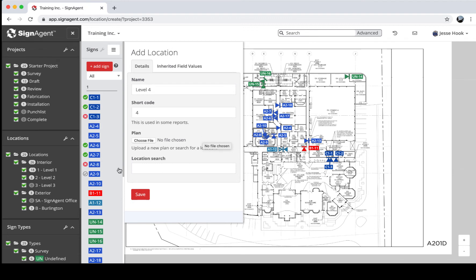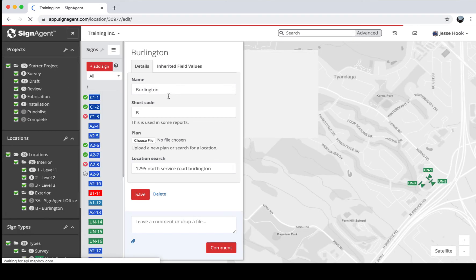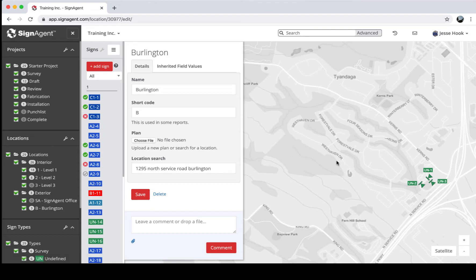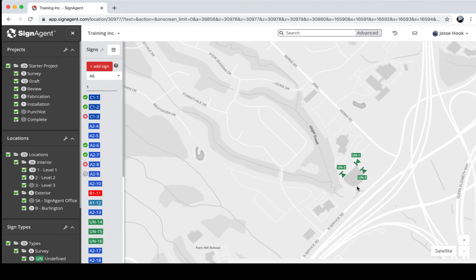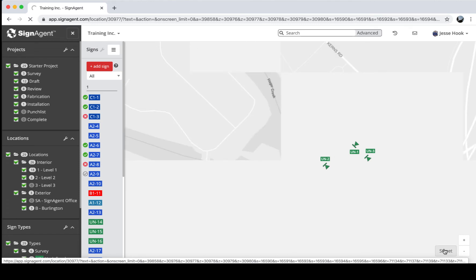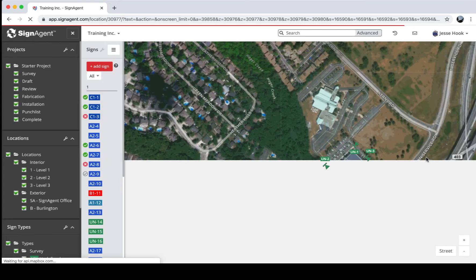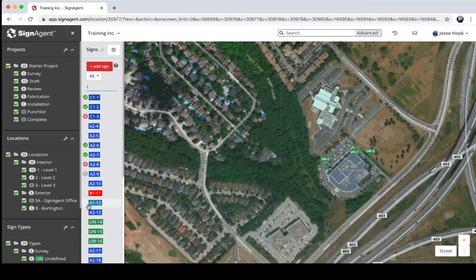SignAgent is also integrated with exterior mapping software. If I go to the location called Burlington and click Edit, I can do a location search for a real-world address and it will give me a map for that location. I've placed some signs around the building — in this case, SignAgent's office at 1295 North Service Road. You can switch between street view and satellite view. If you're working on a large exterior project like citywide wayfinding or a state park, you can use this exterior view to cover a wider area.